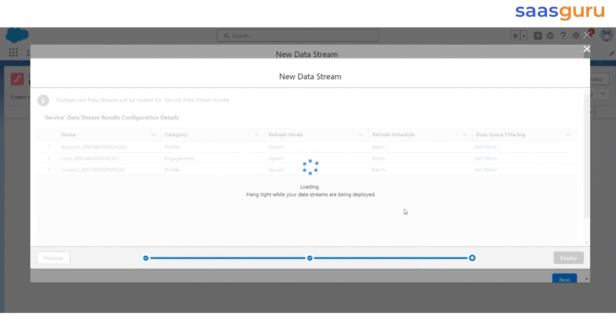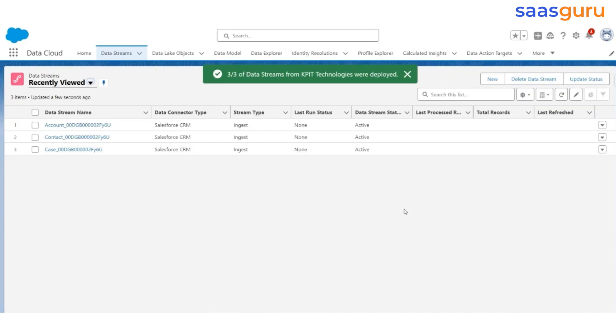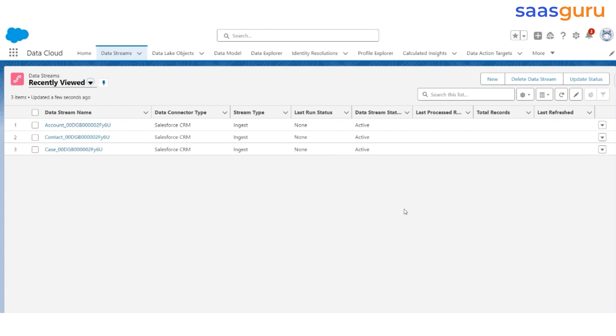Click Deploy. It takes anywhere between a few seconds to a few minutes to complete that deployment. The streams are deployed. Out of five objects, we have created data streams for two of them.